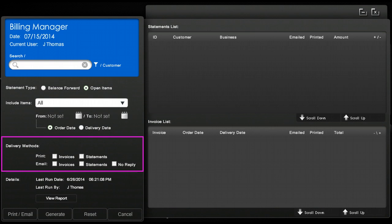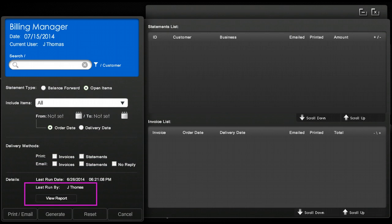Once you have made all your selections click on generate. This will populate the panels on the right-hand side of the screen.